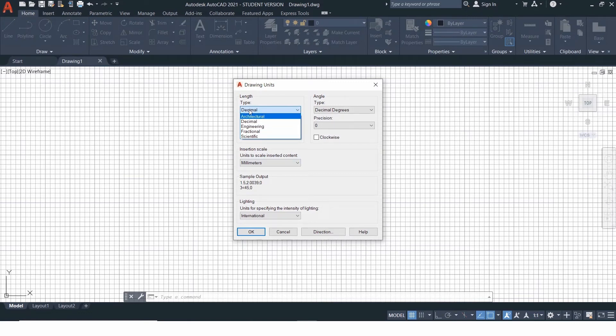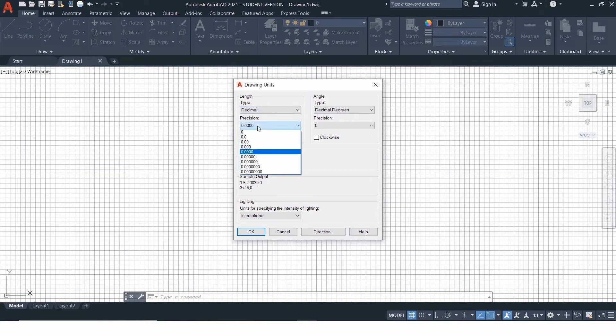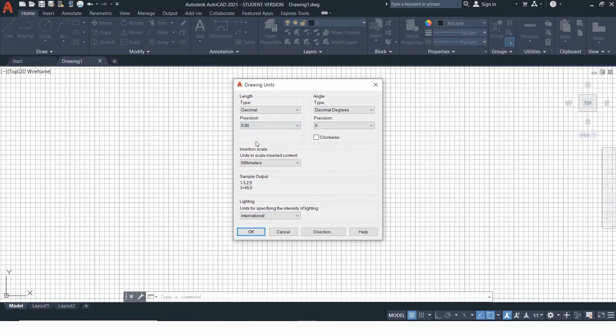Under type, you can select the desired unit system. Under precision, select till how many decimal points you want the value to be considered.